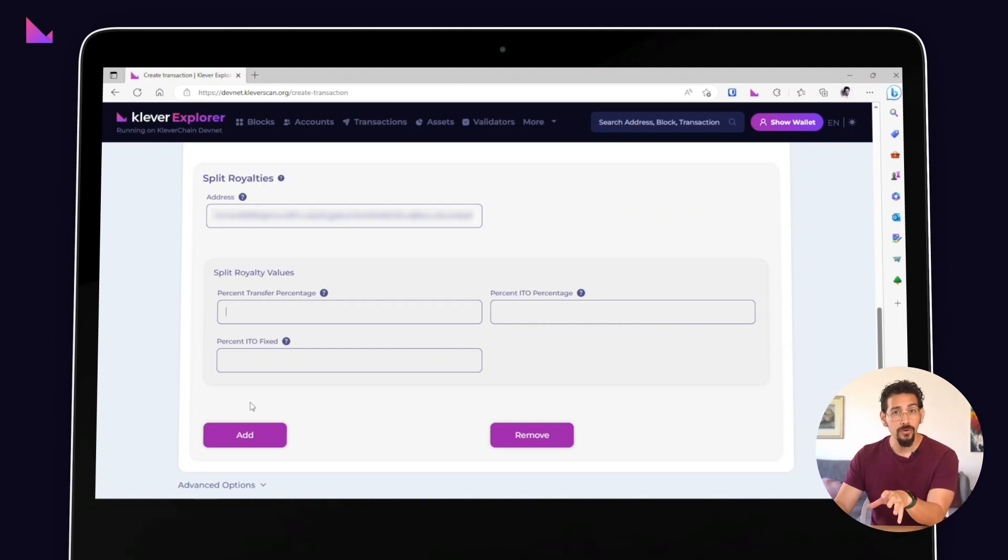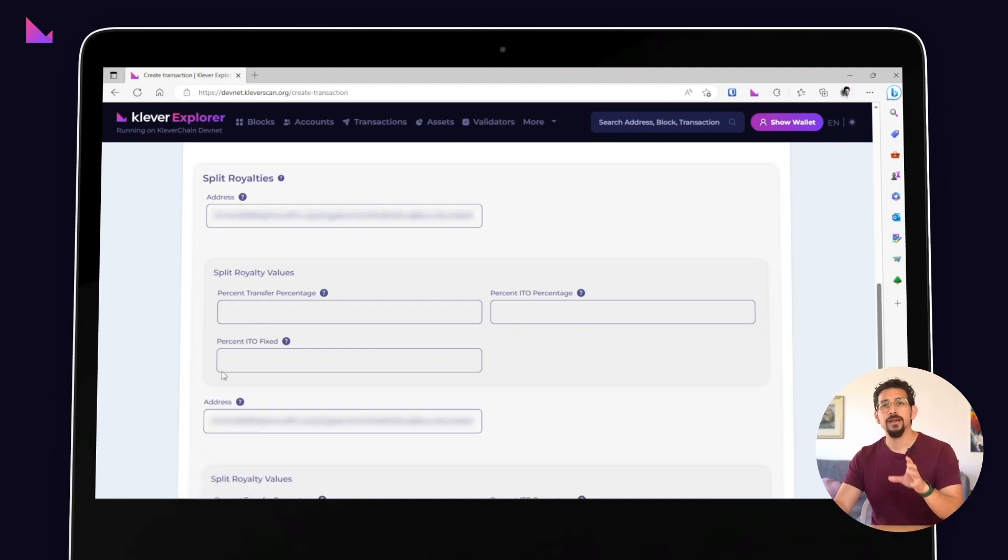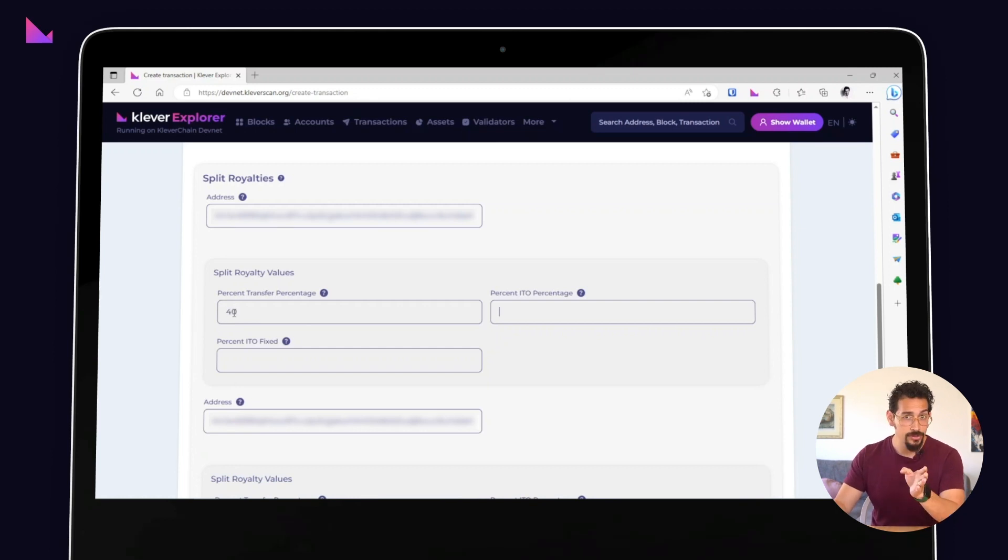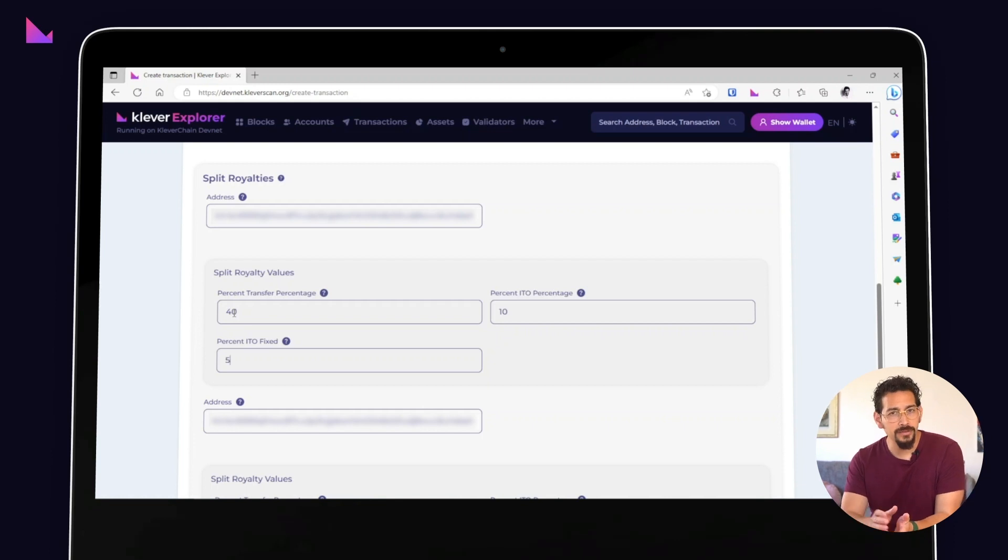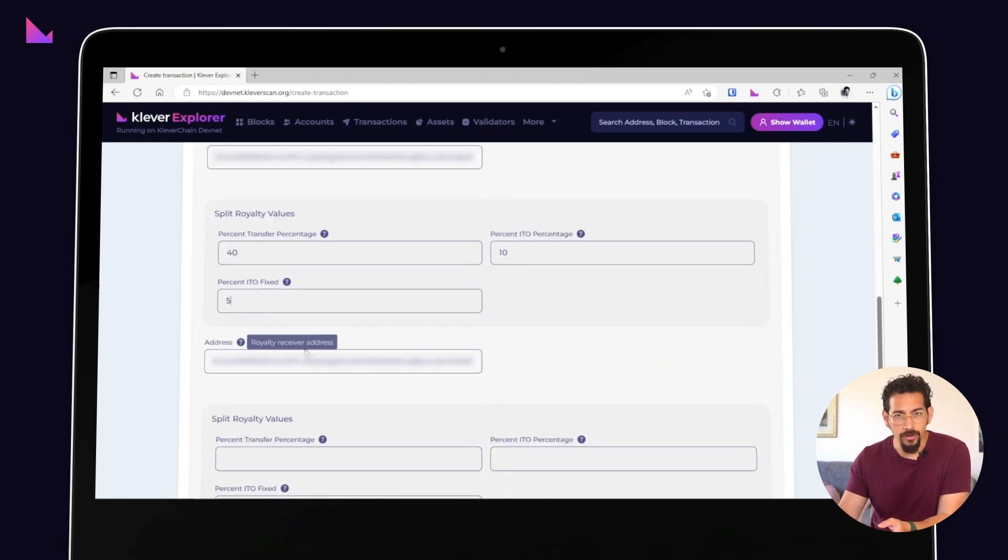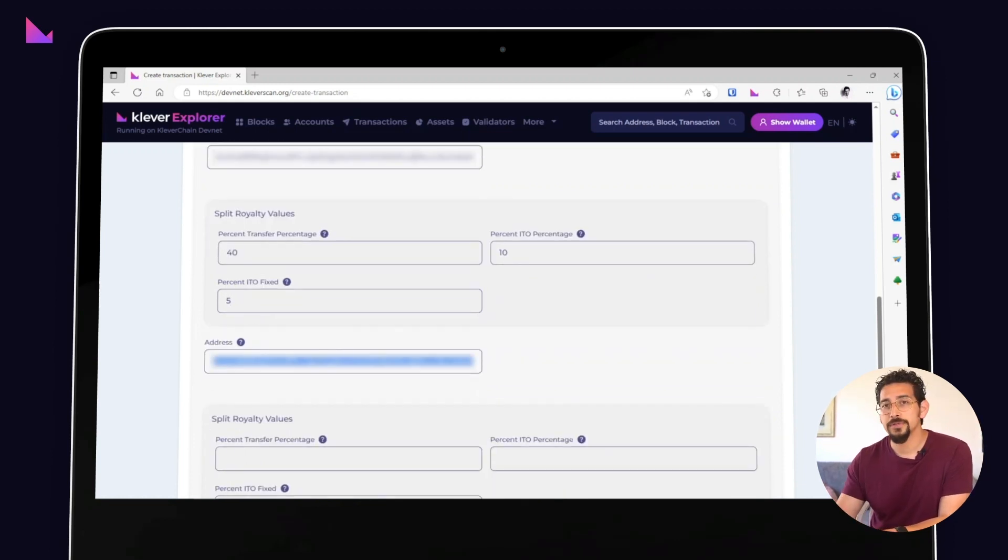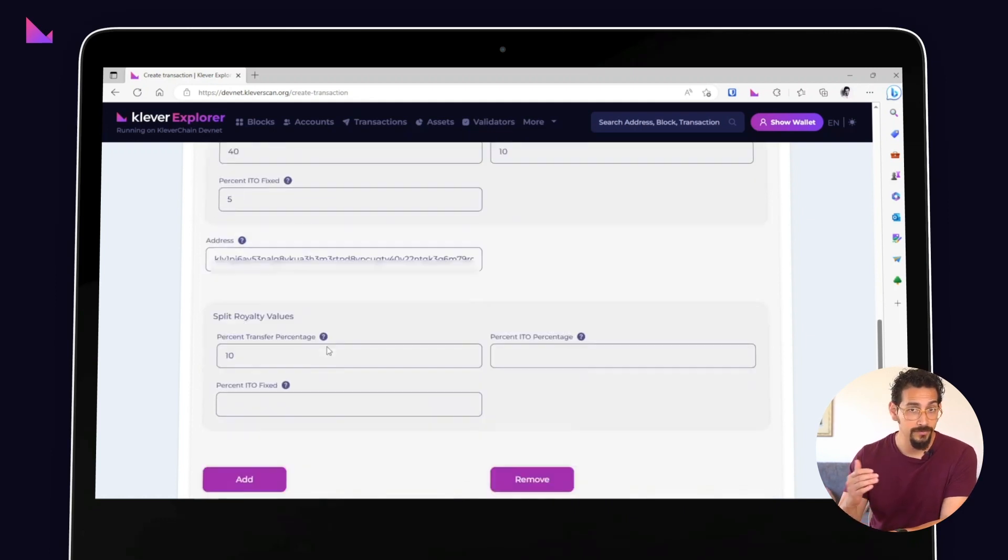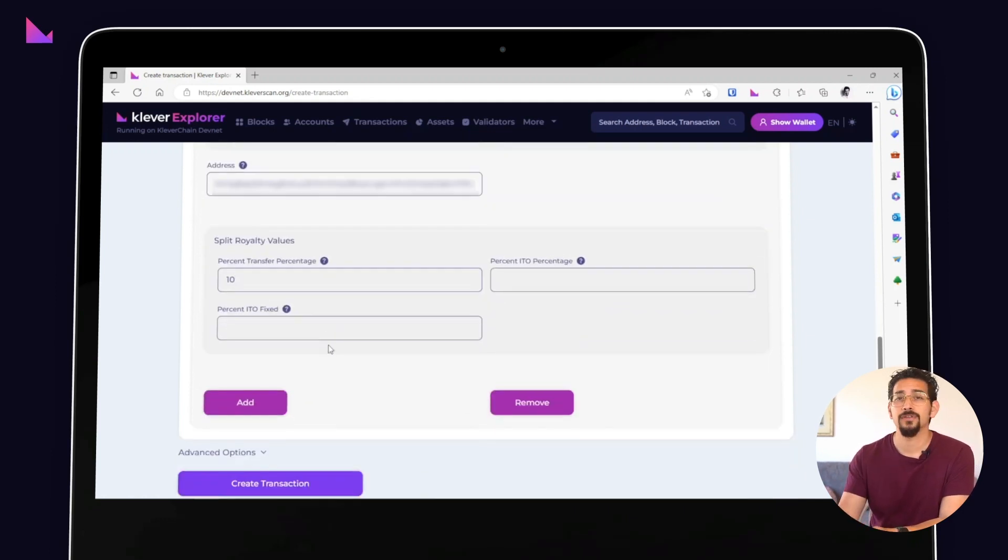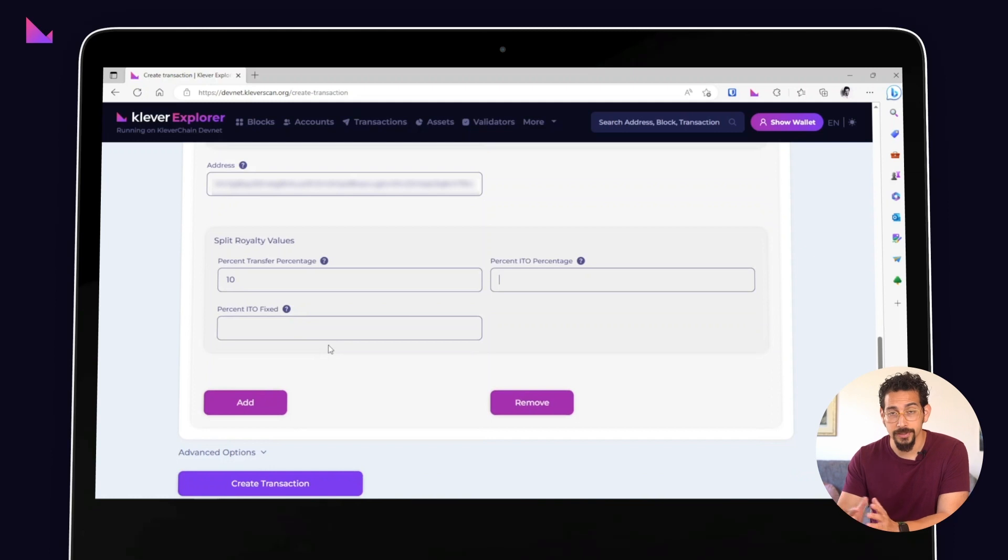For this tutorial, let's set up the configuration for two addresses. The first will receive 40% of the transfer fees, 10% of the ITO percentage and 5% of the fixed fee. While the second will receive 10%, 50% and 20% respectively.